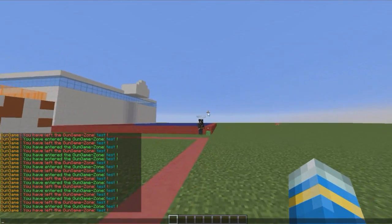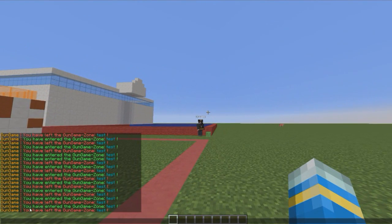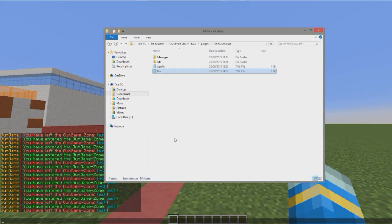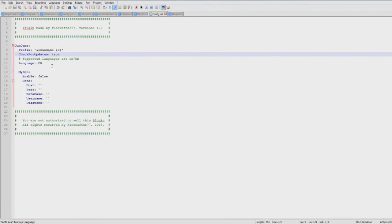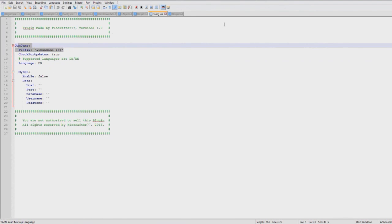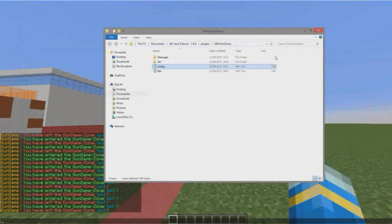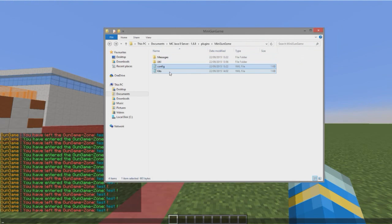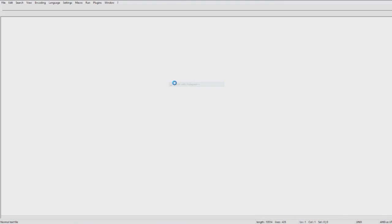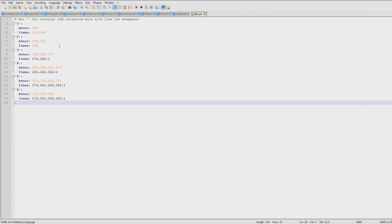So we're going to go into the config now. Not much in here but you can change the language or the prefix if you really wanted to, but the main file you want to be editing is the kits file.